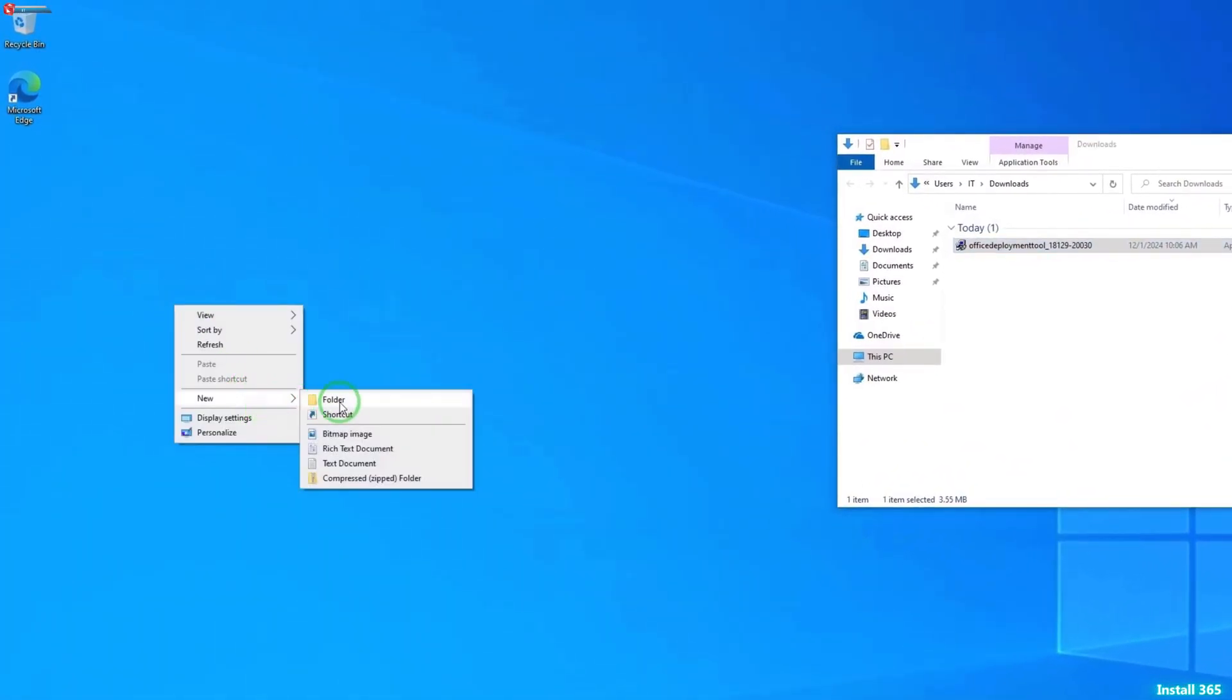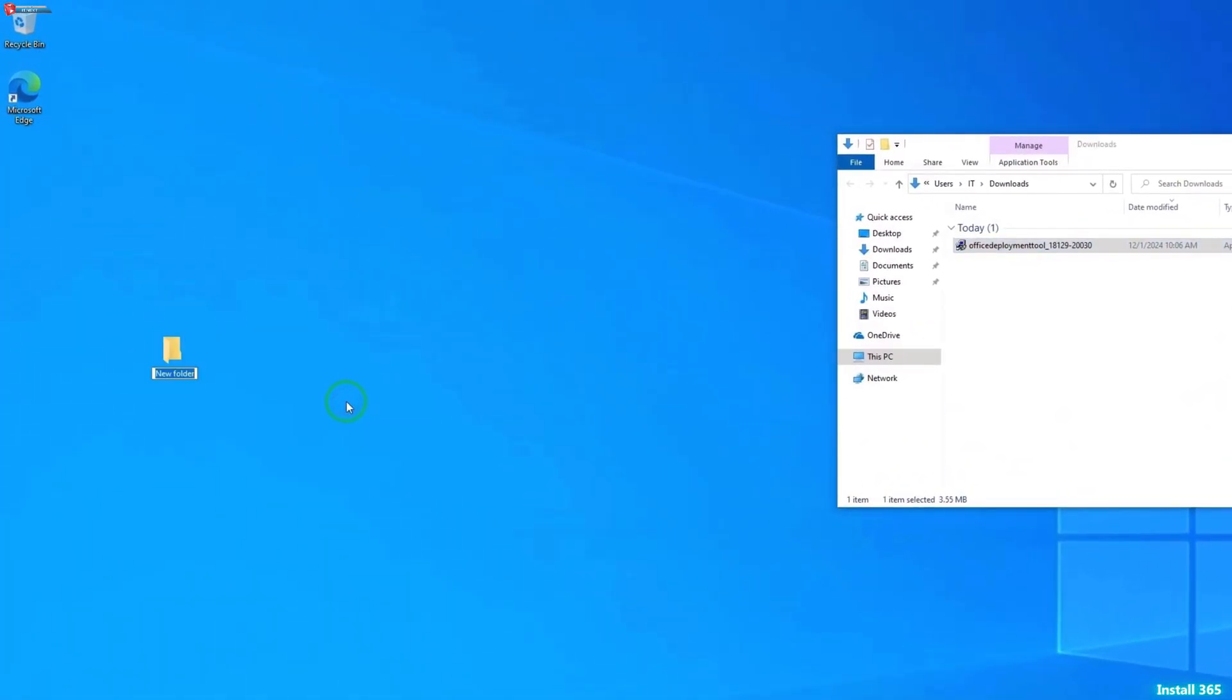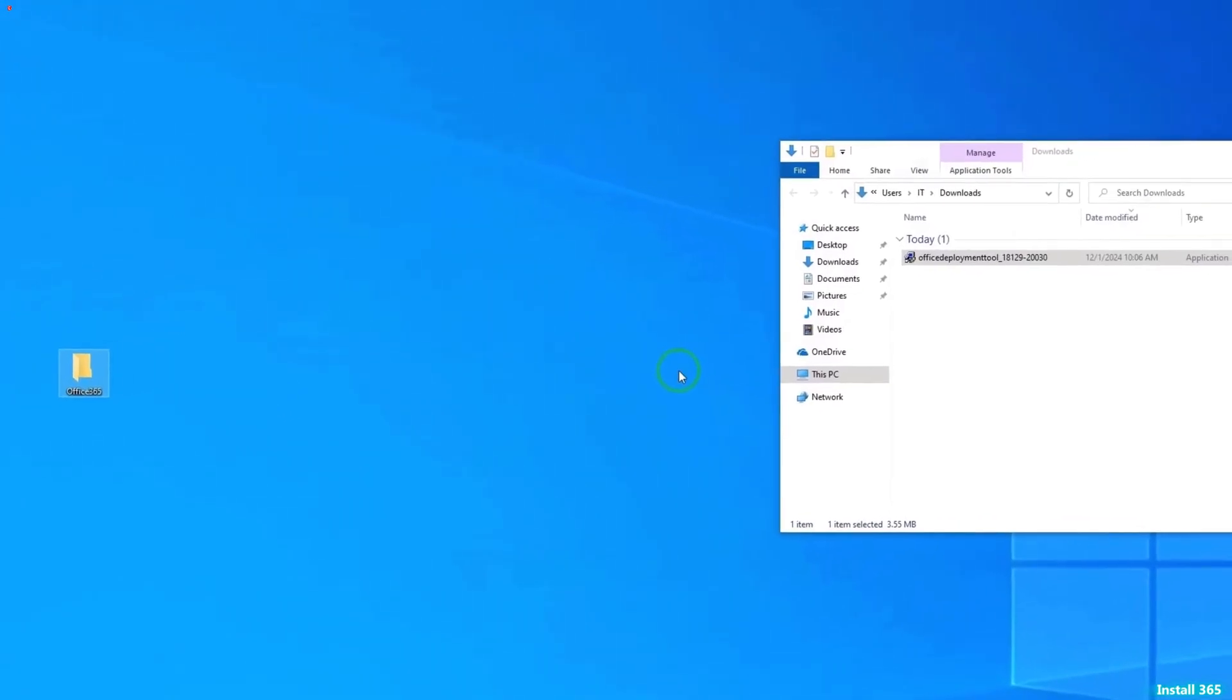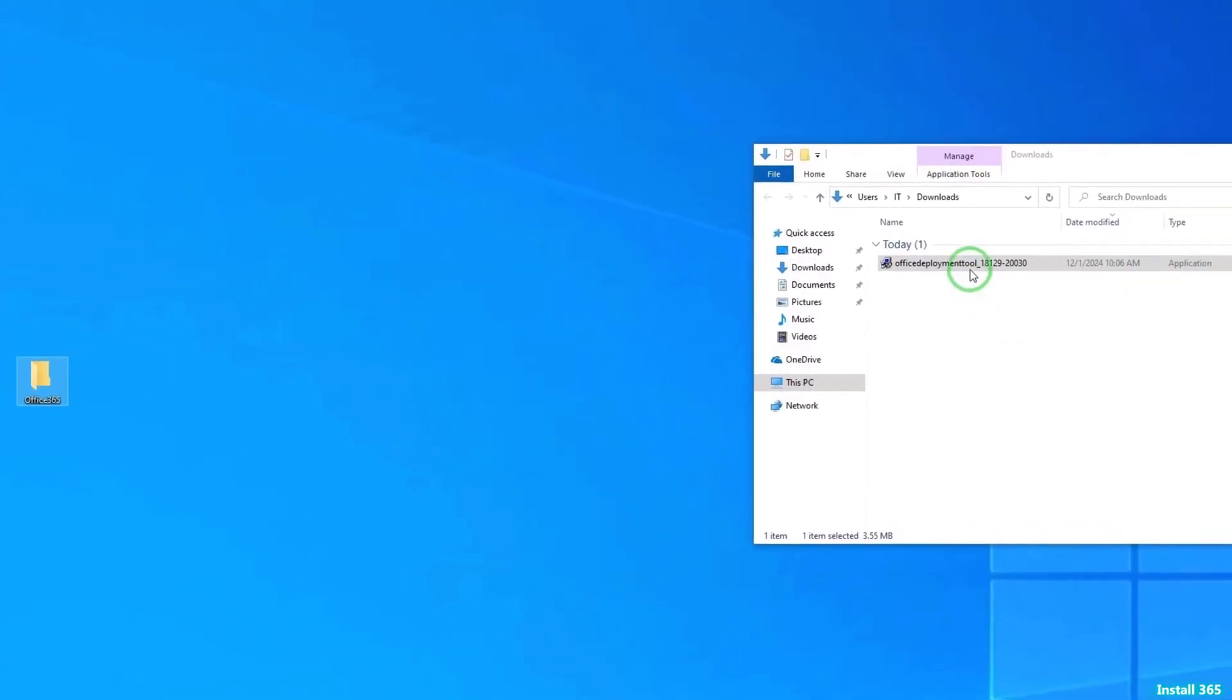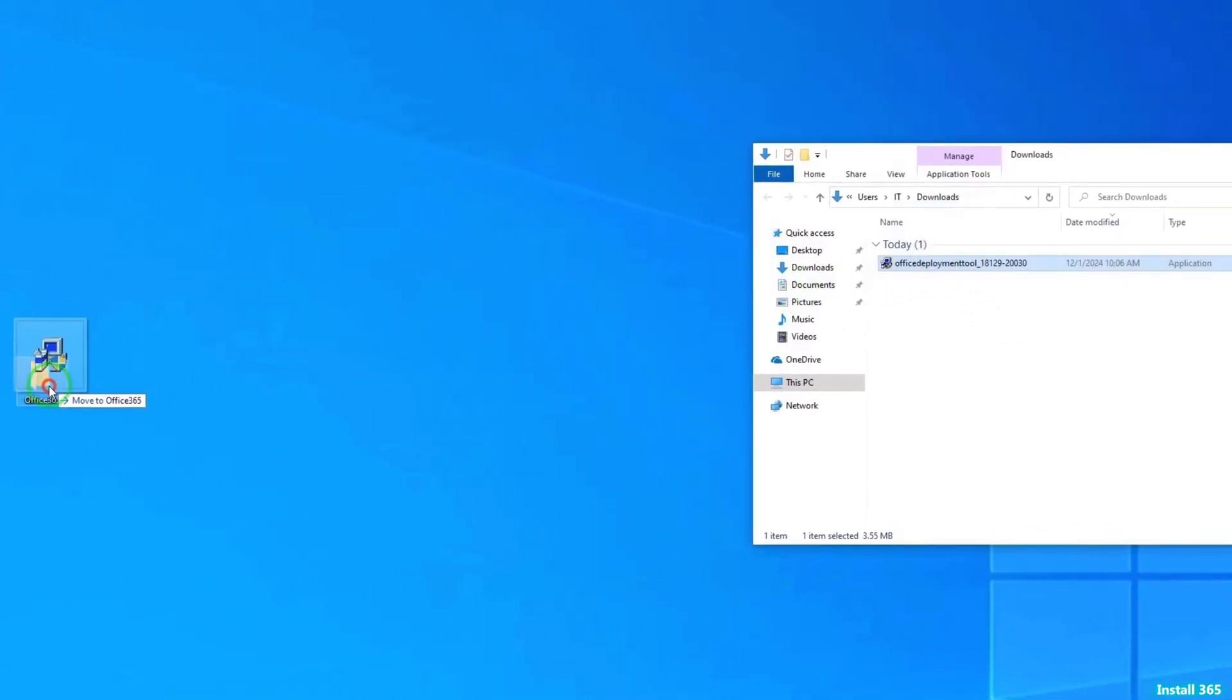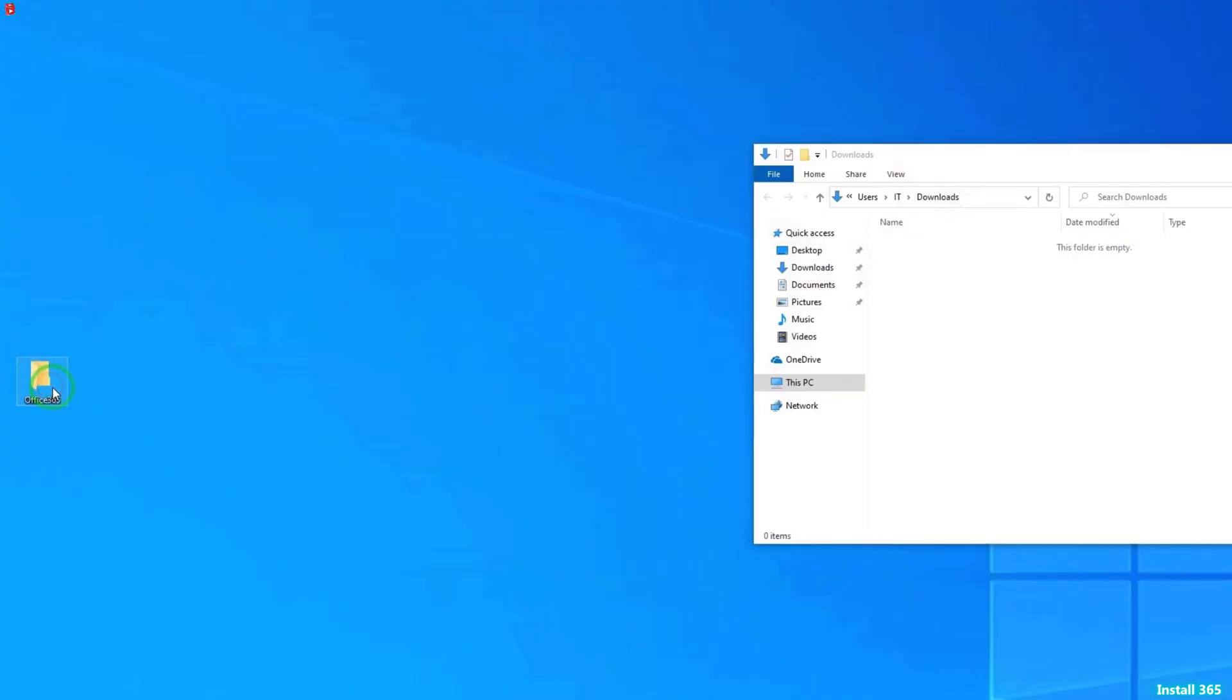Right-click New folder. Rename this as Office 365. Drag and drop the Deployment Tool to the Office 365 folder.